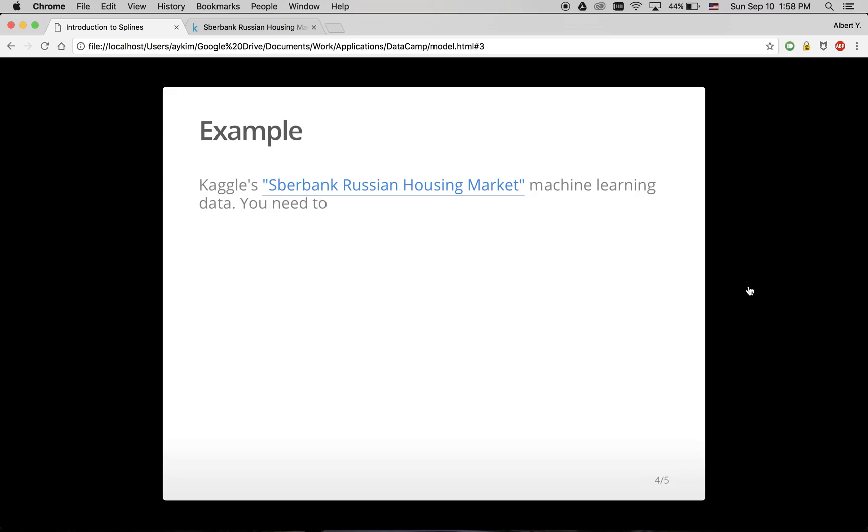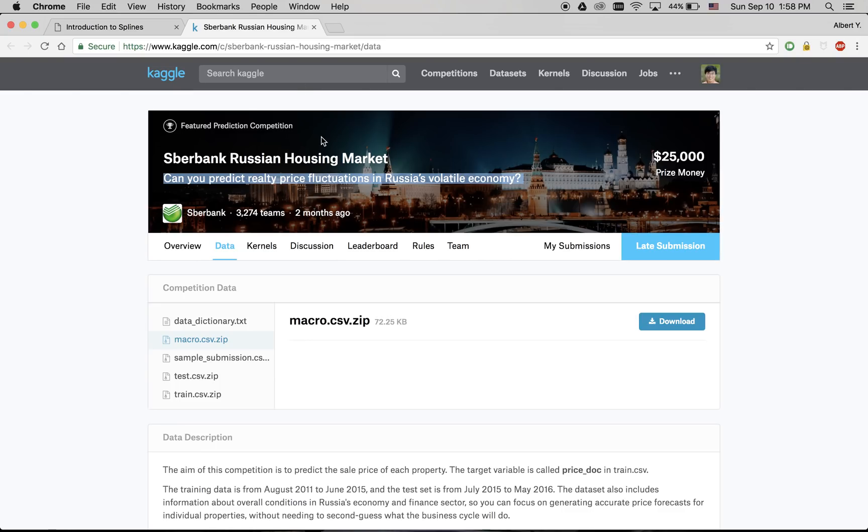For example, let's take a look at Kaggle's Russian housing market competition. Kaggle is a website that hosts machine learning competitions. In particular, this one involves predicting real estate prices in Russia.